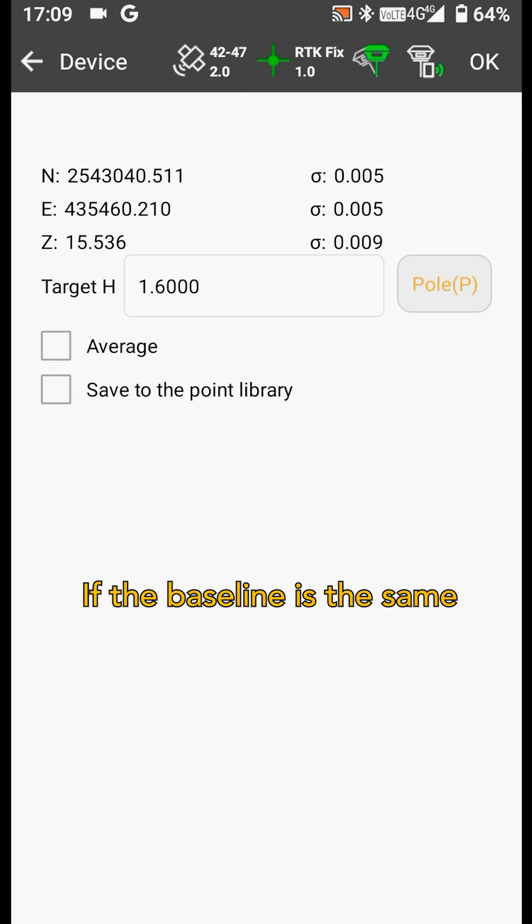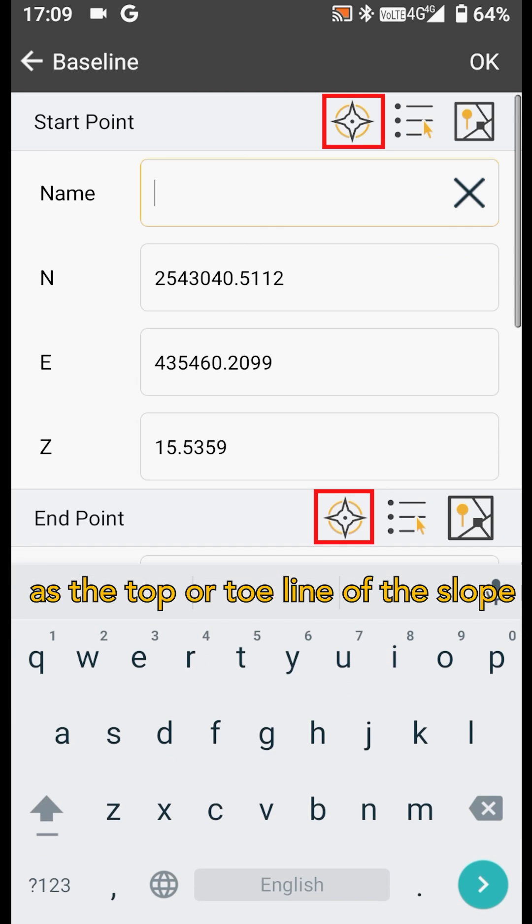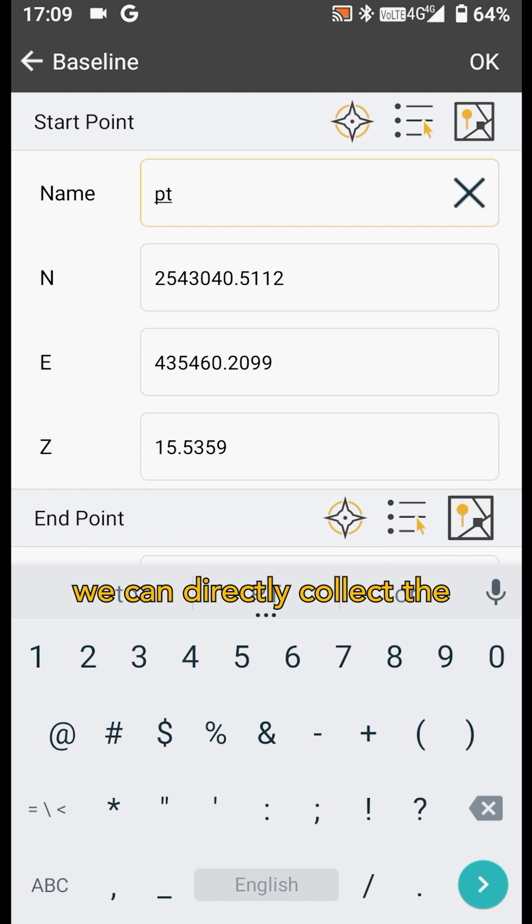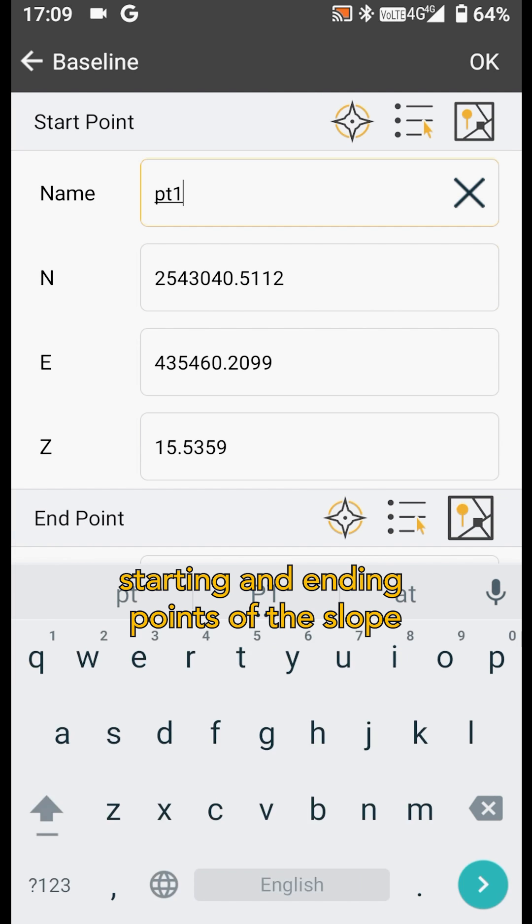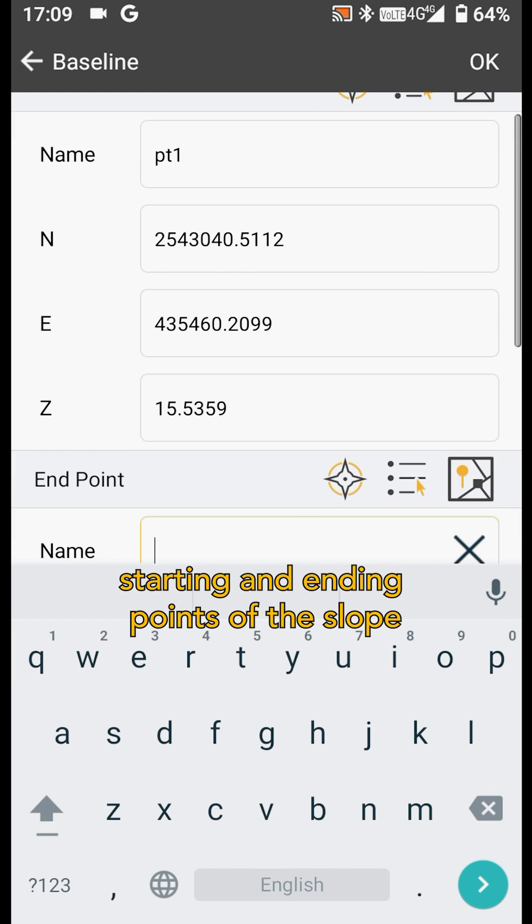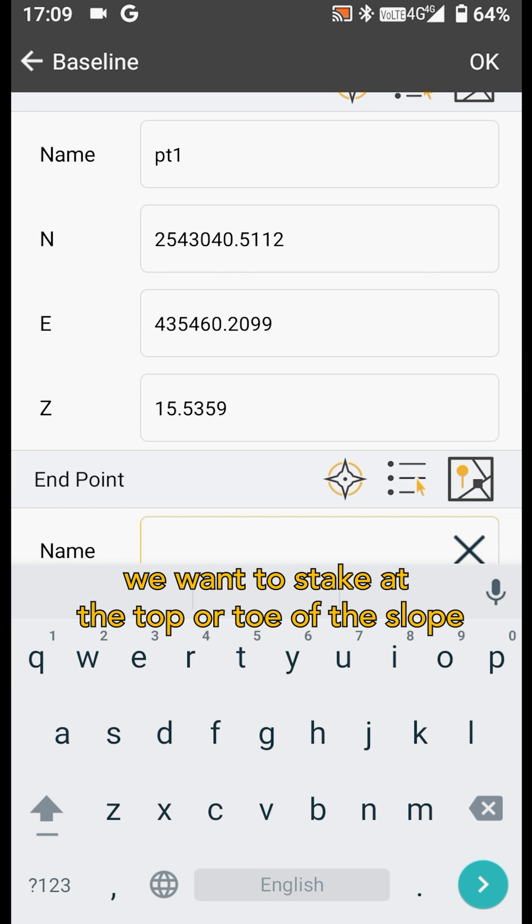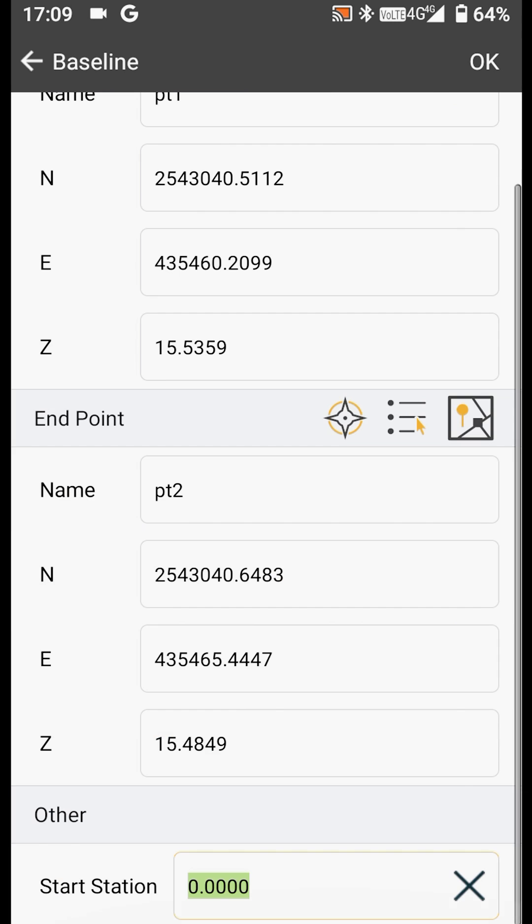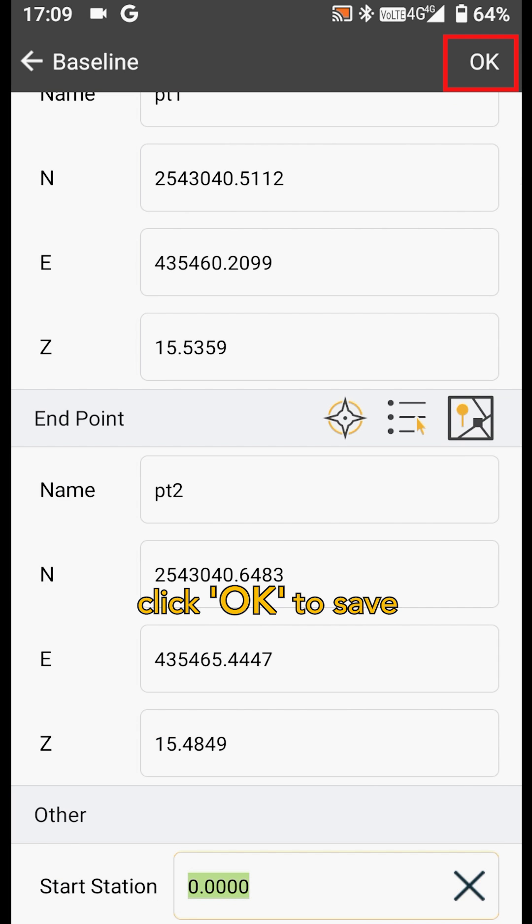If the baseline is the same as the top or toe line of the slope, we can directly collect the starting and ending points of the slope we want to stake at the top or toe of the slope. Then, click OK to save.